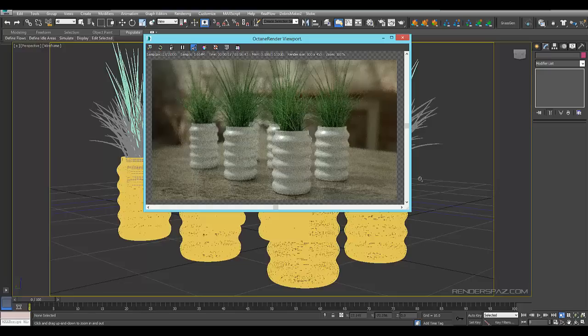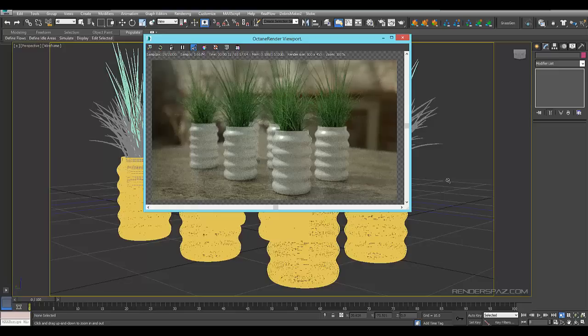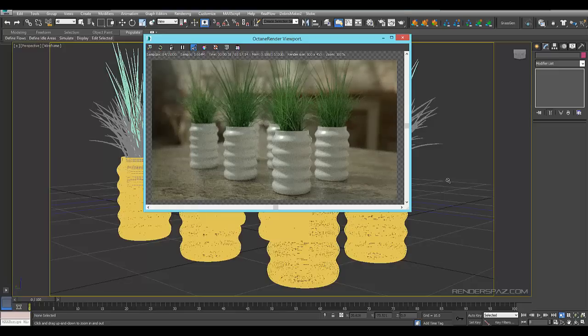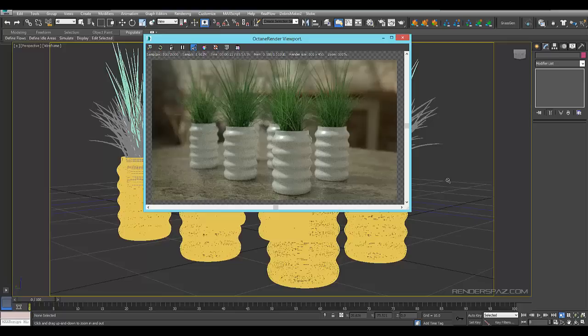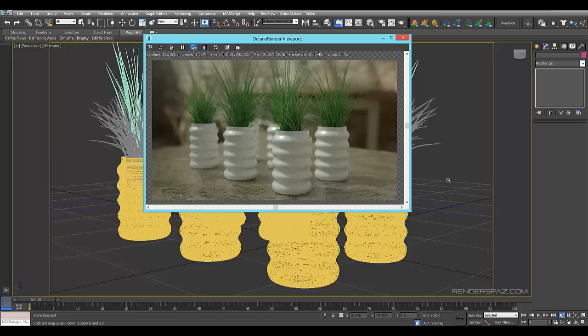Alright guys, that concludes this video tutorial and I hope you learned how you can create your own simple architectural vases in 3D Studio Max. Stay tuned for more video tutorials at www.renderspaz.com and if you haven't subscribed to my channel please subscribe. There will be more tutorials coming your way so stay tuned. Alright guys, thank you very much and we will see you shortly. Bye.